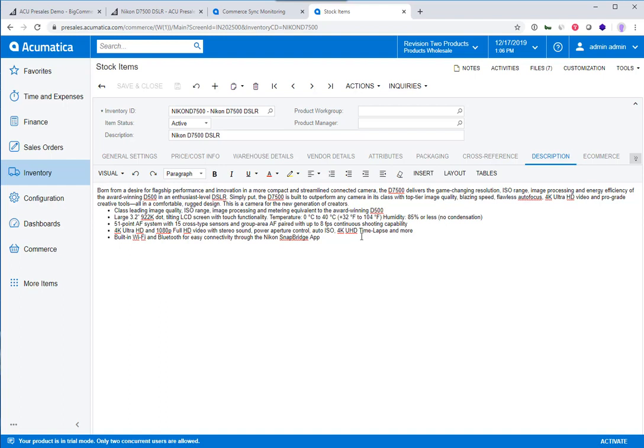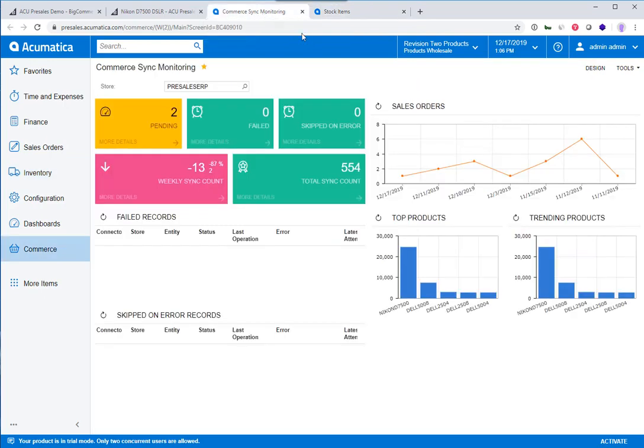The system is built to be very flexible, so you can turn those kinds of fields on and off easily. It doesn't require a developer or any external resources. It's configured through an easy-to-use window inside Acumatica.